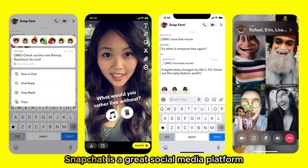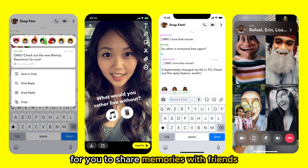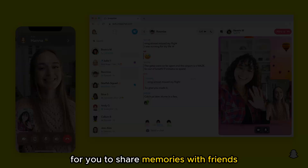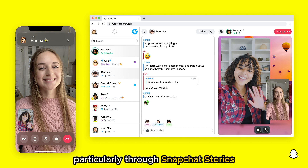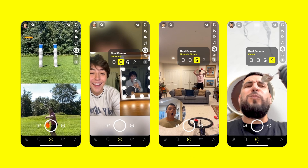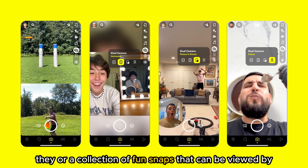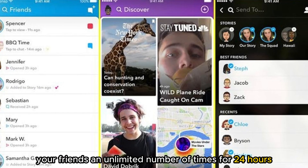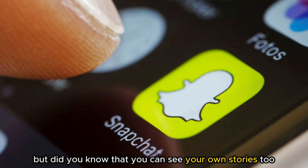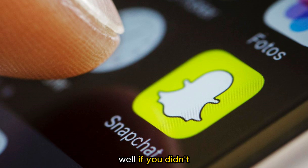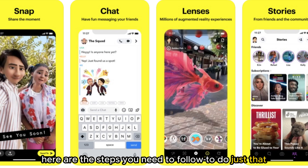Snapchat is a great social media platform for you to share memories with friends using live pictures and videos, particularly through Snapchat Stories. They are a collection of fun snaps that can be viewed by your friends an unlimited number of times for 24 hours. But did you know that you can see your own stories too? If you didn't, here are the steps you need to follow to do just that.